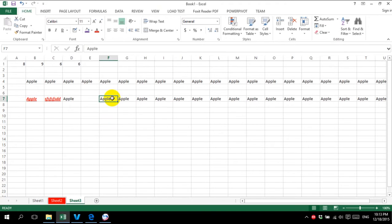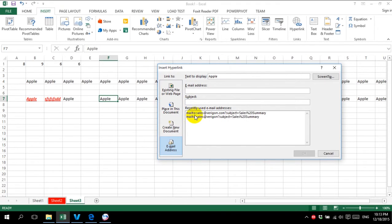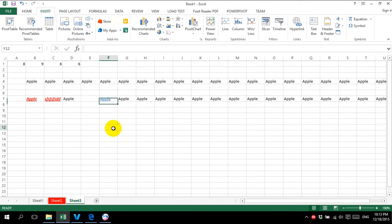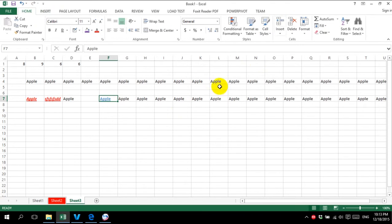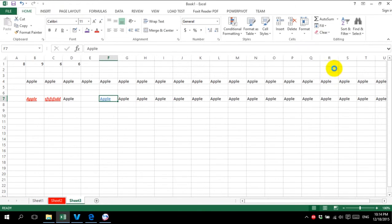Clear hyperlink — for example, I have a hyperlink. I want to clear it: just put the cursor over it and select clear hyperlink. Or we can use remove hyperlink.